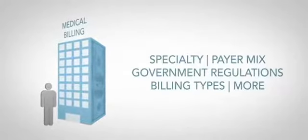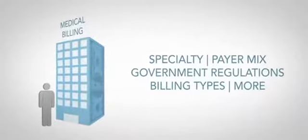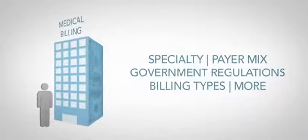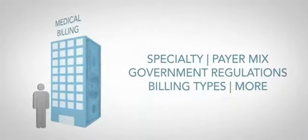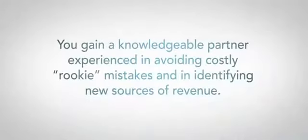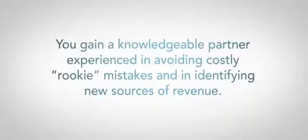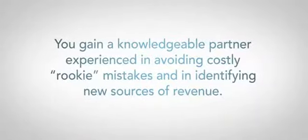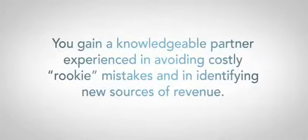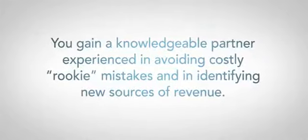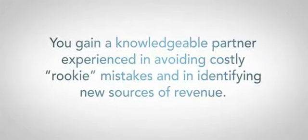including specialty, payer mix, government regulations, billing types, and more. You gain a knowledgeable partner experienced in avoiding costly rookie mistakes and in identifying new sources of revenue.